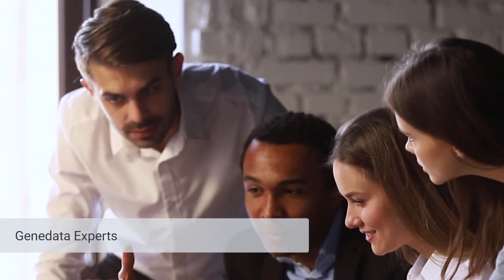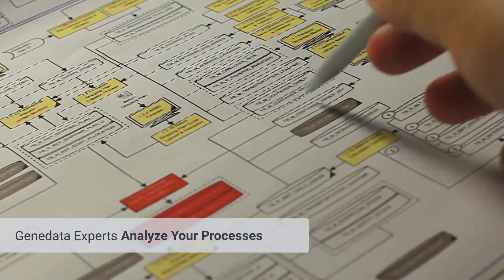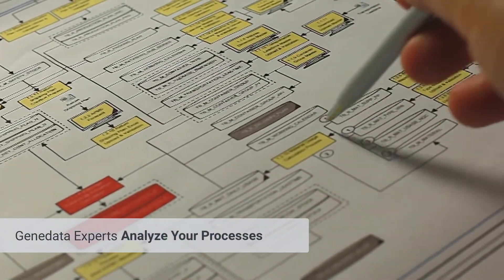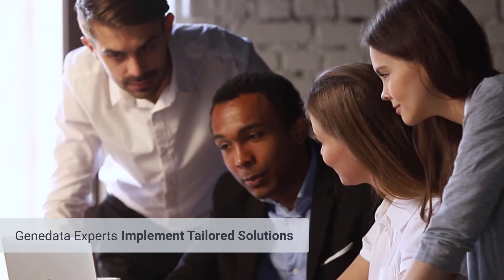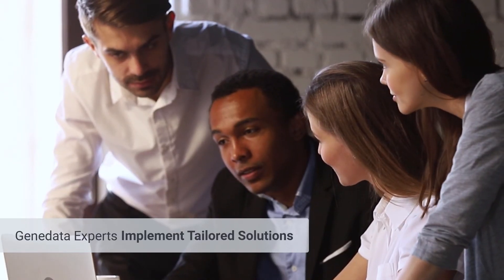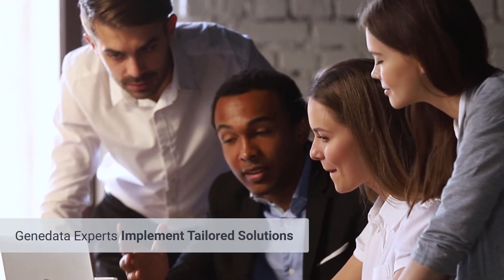Genedata experts analyze your data processes, assist in identifying bottlenecks, and implement tailored solutions to specifically address your requirements.